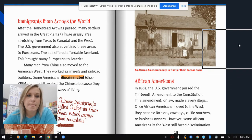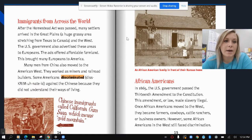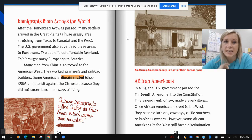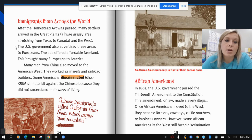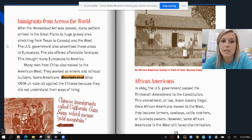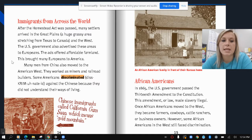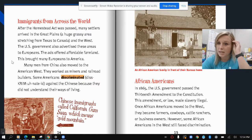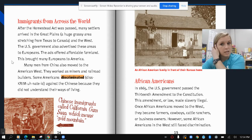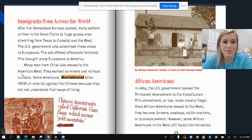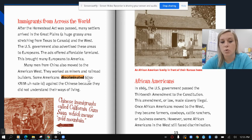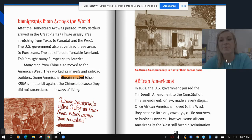Immigrants from across the world: after the Homestead Act was passed, many settlers arrived in the Great Plains — a huge grassy area stretching from Texas to Canada in the West. The U.S. government also advertised these areas to Europeans, offering affordable farmland, which brought many Europeans to America. Many men from China also moved to the American West and worked as miners and railroad builders, but some Americans discriminated against the Chinese because they did not understand their culture, language, or ways of living. Chinese immigrants called California Gumsan, which means Gold Mountain, probably because of the Gold Rush.